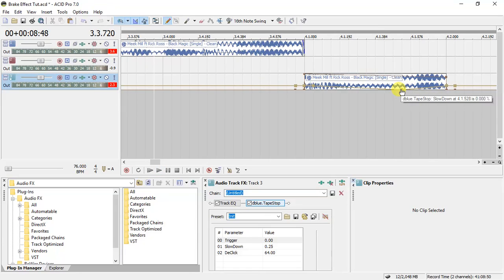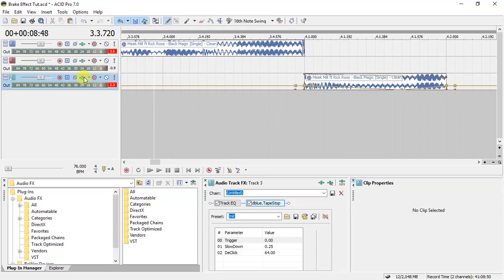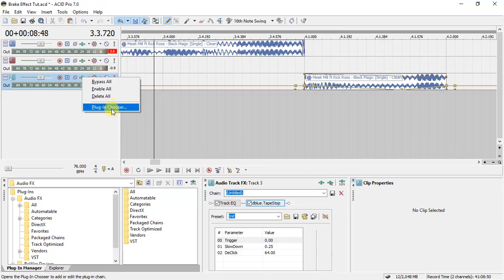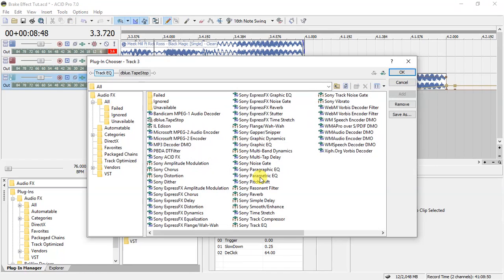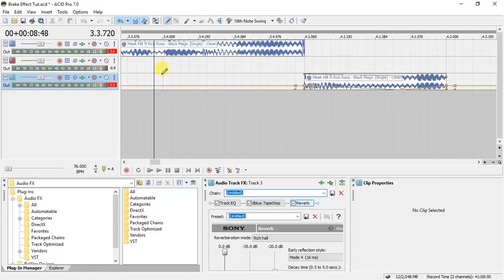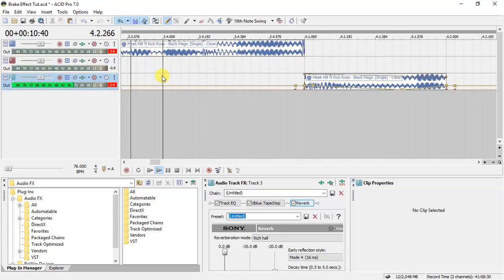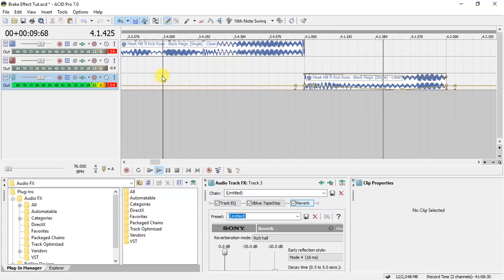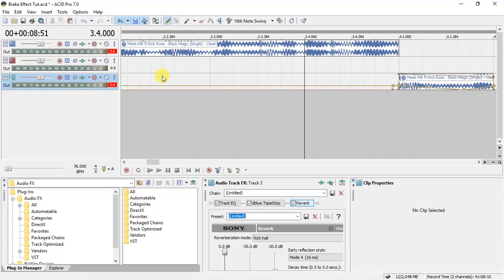Another thing I usually love to do is add a reverb effect on this same audio track. I add it, then play it and listen to how it sounds. That's generally how I do my stuff.